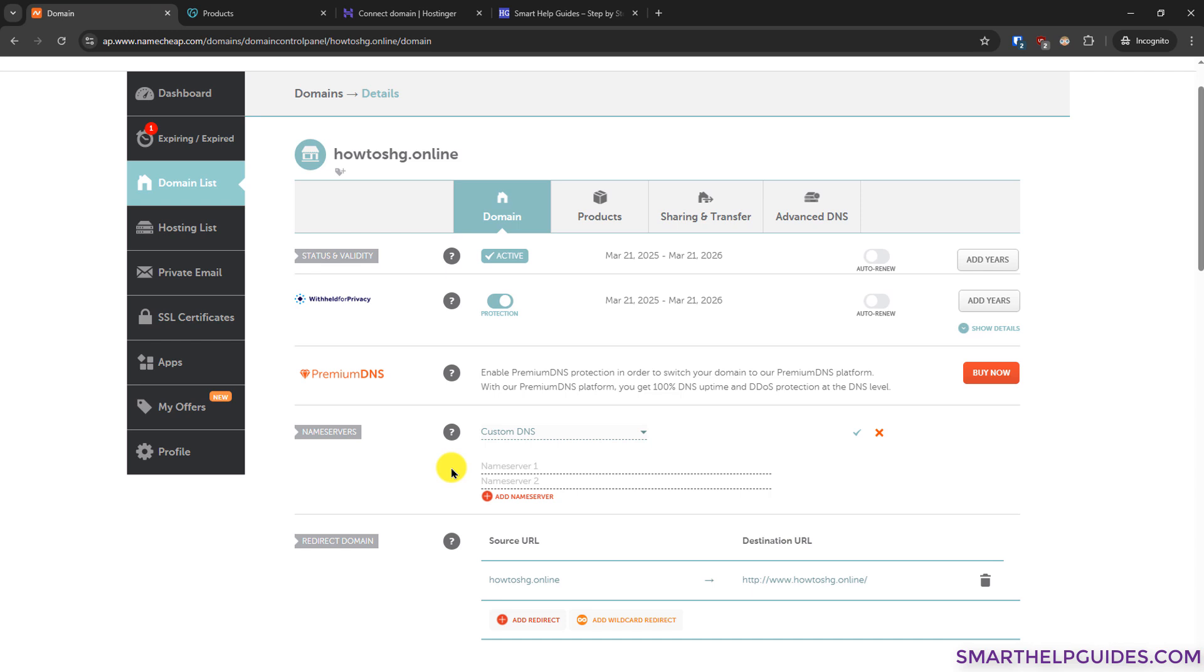Before making any changes to your DNS, please make sure that you keep a backup of all the DNS settings if it is already connected to any existing services like business email or to some other website, because once you have made the changes it will remove all the previous settings.